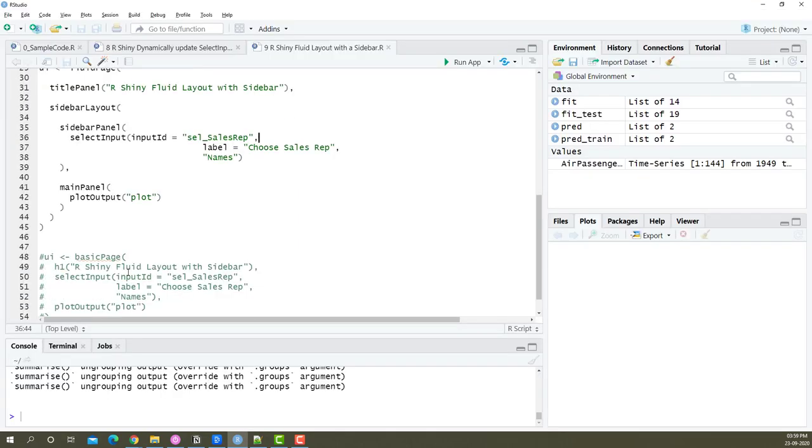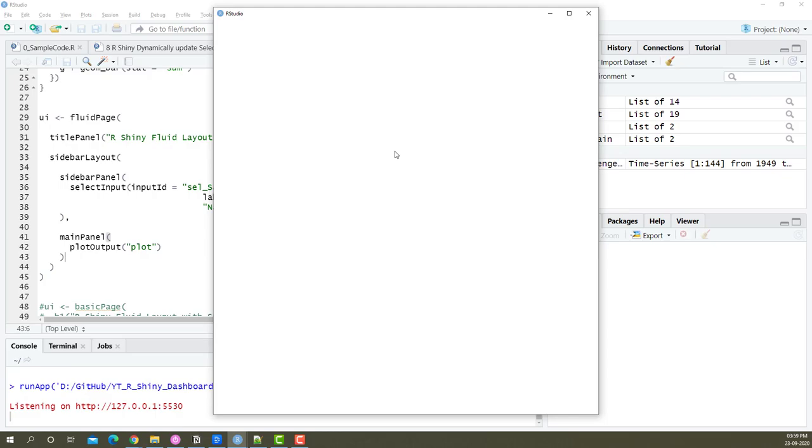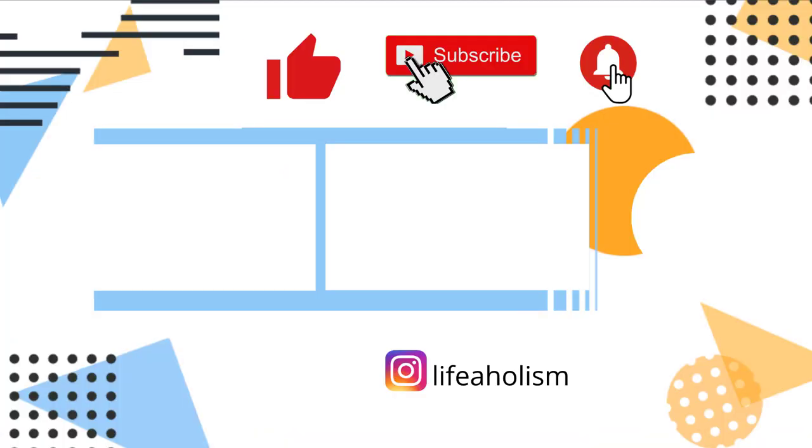So this is how we basically convert this basic page into a fluid page and then convert it into a sidebar layout which has a sidebar panel and a main panel. Now with this, our app is much more better to run and looks much more professional.